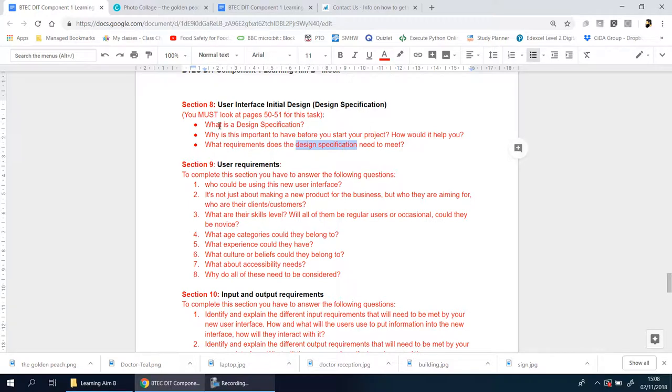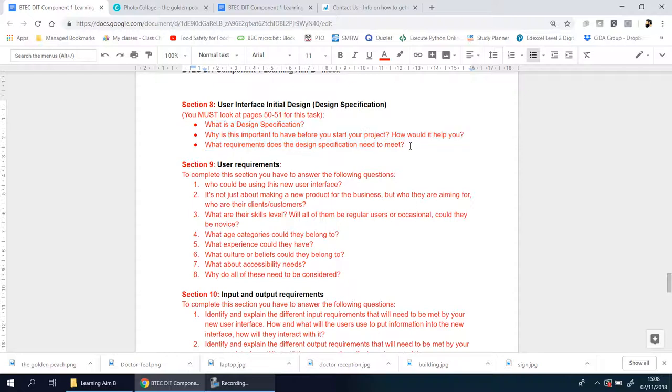So three main questions there, like I said. Have a look at pages 50 to 51, make sure you answer those questions.